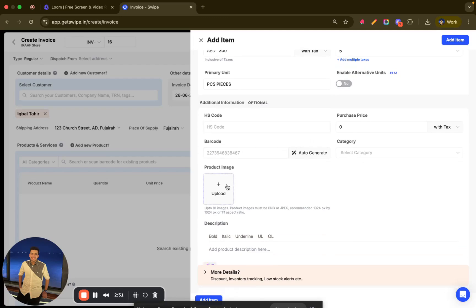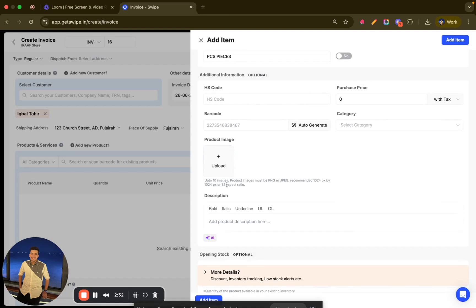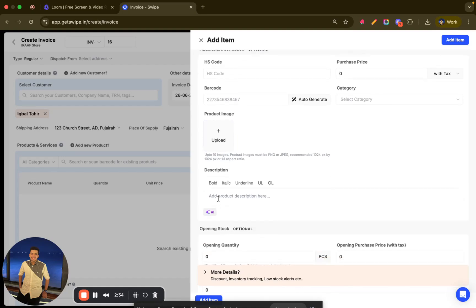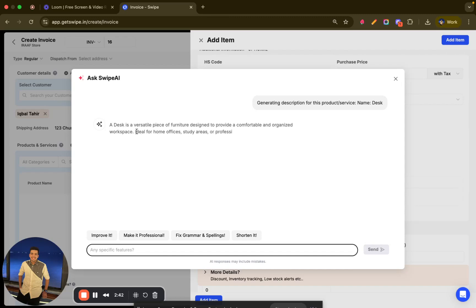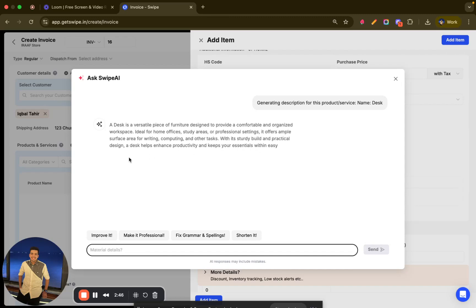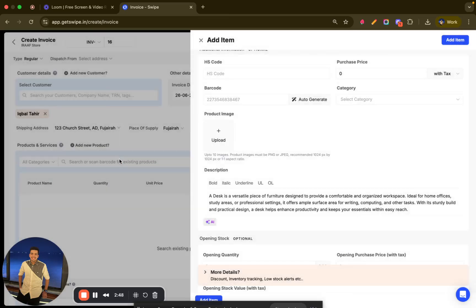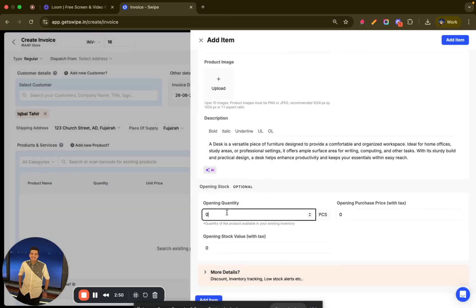Once done, you can enter the HS code, purchase price, barcode, category, and product images as needed. If you want to add a description, just click on the AI button and it will automatically generate one. As you can see, AI is filling in the description — I can click 'Use This' and it will be added. I can also select the opening quantity option.